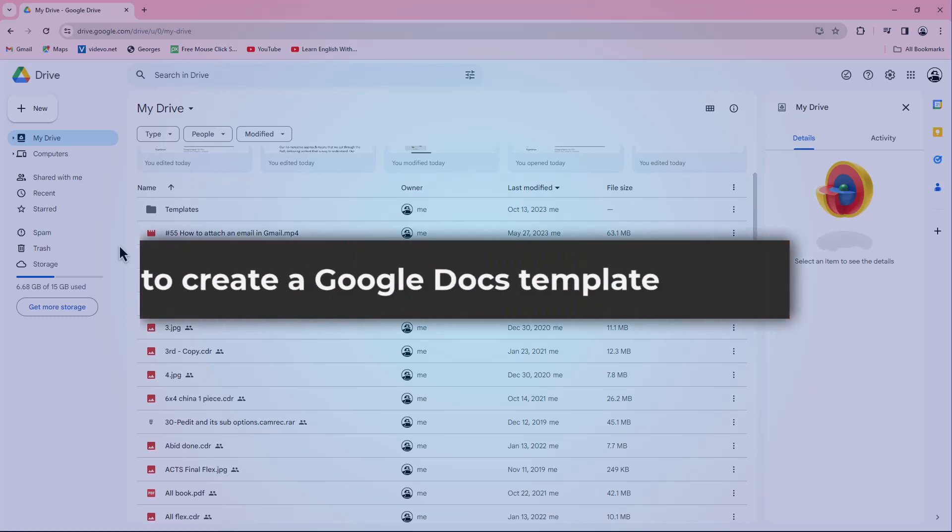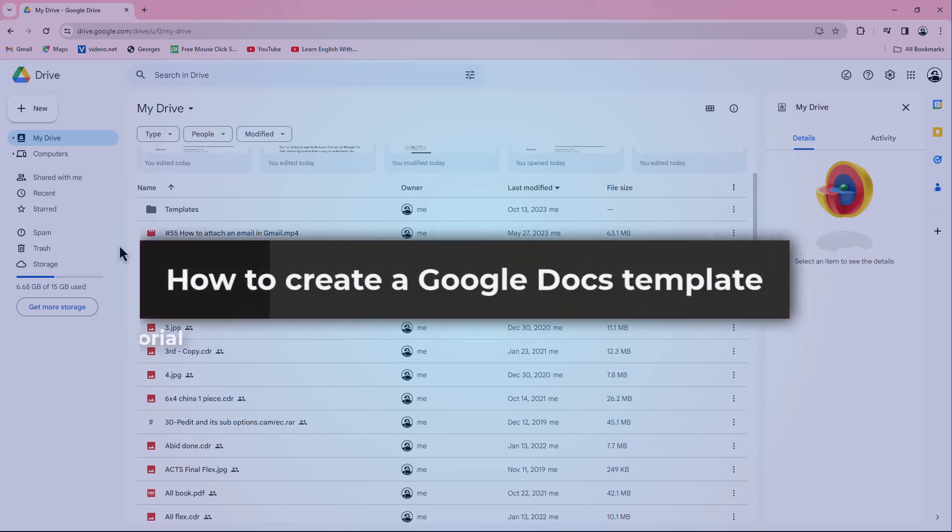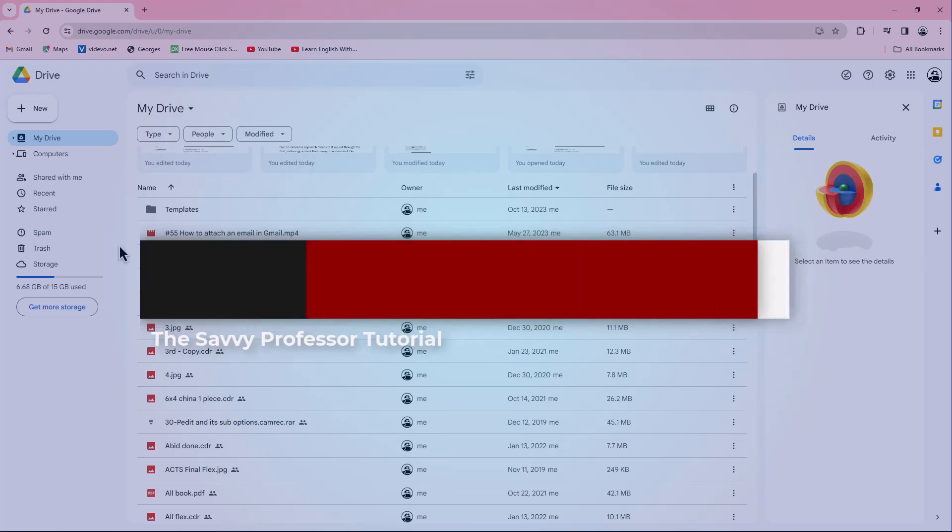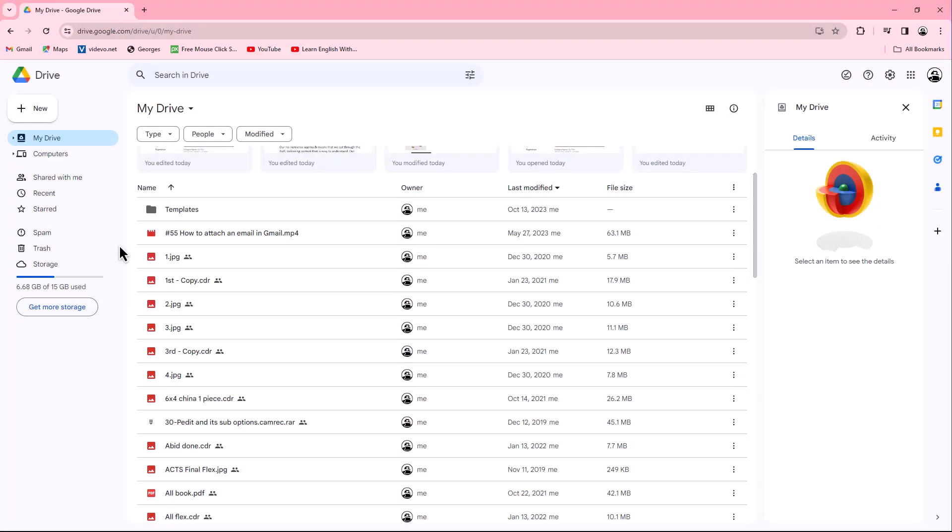Hello guys, welcome to The Savvy Professor. In today's video, I will show you how to create a Google Docs template. Let's get started. To create a template, go to your Google Drive and click on the New button located at the left-hand side.